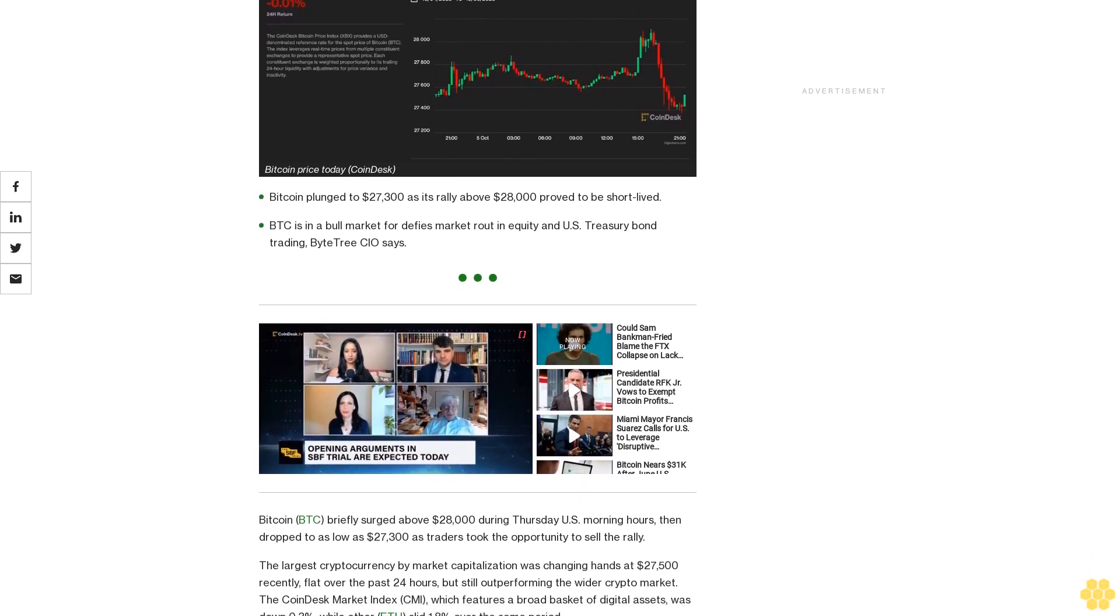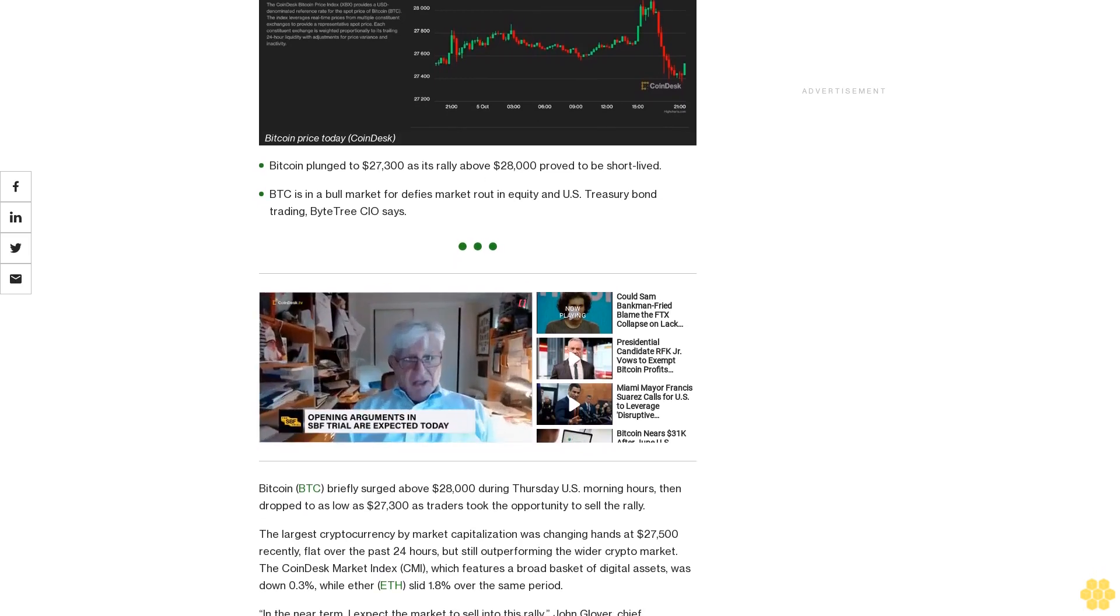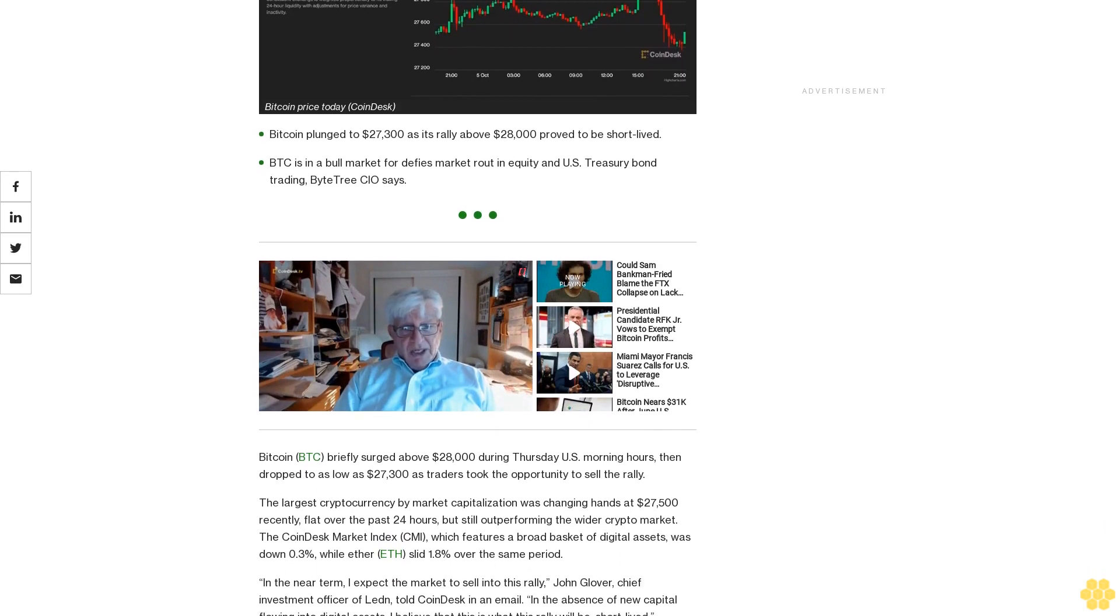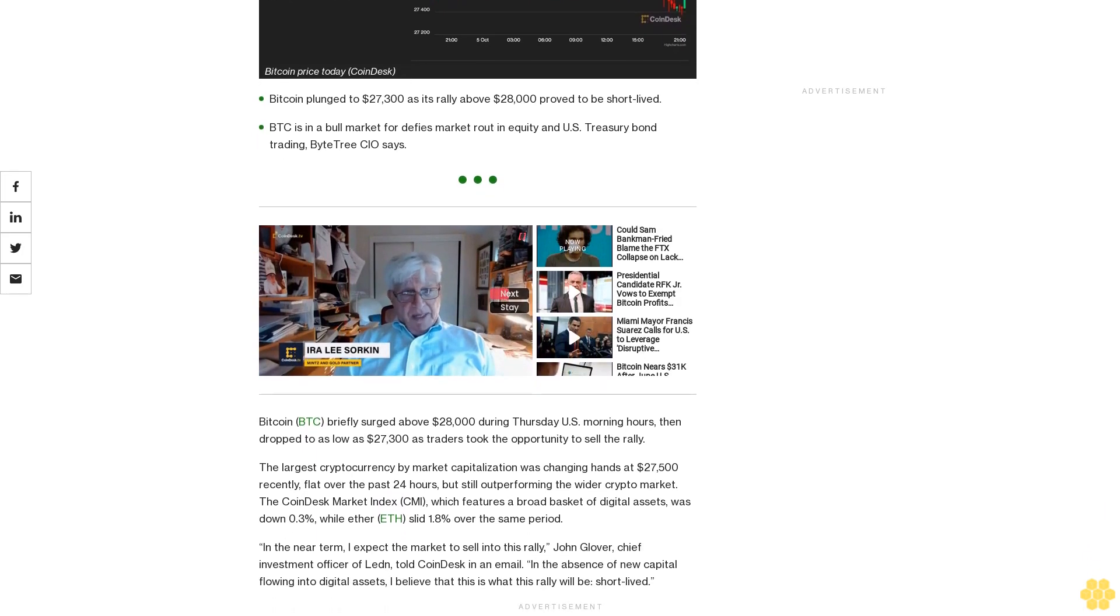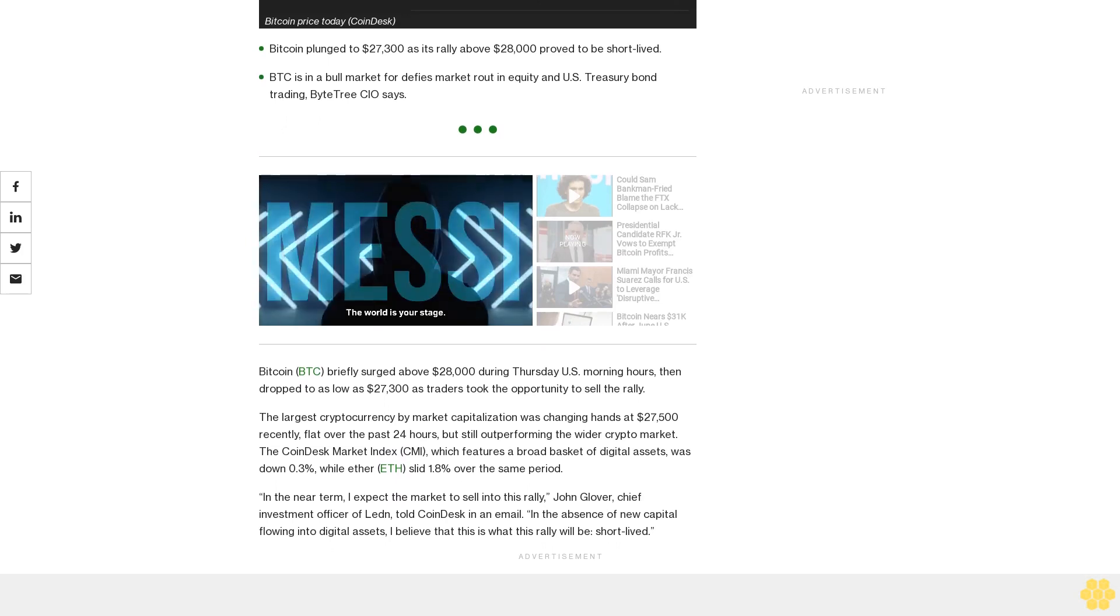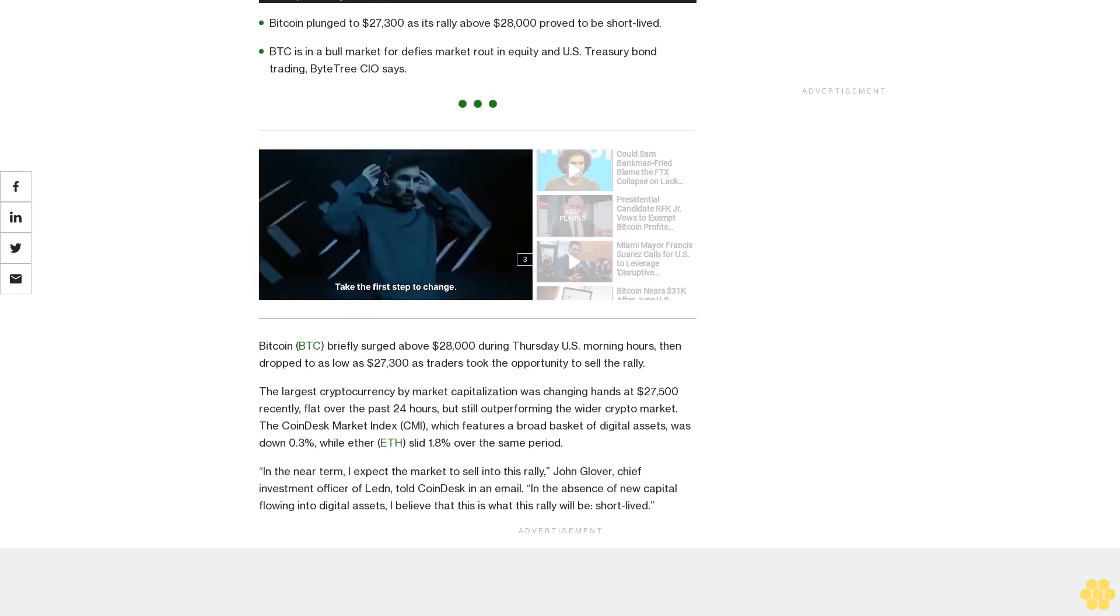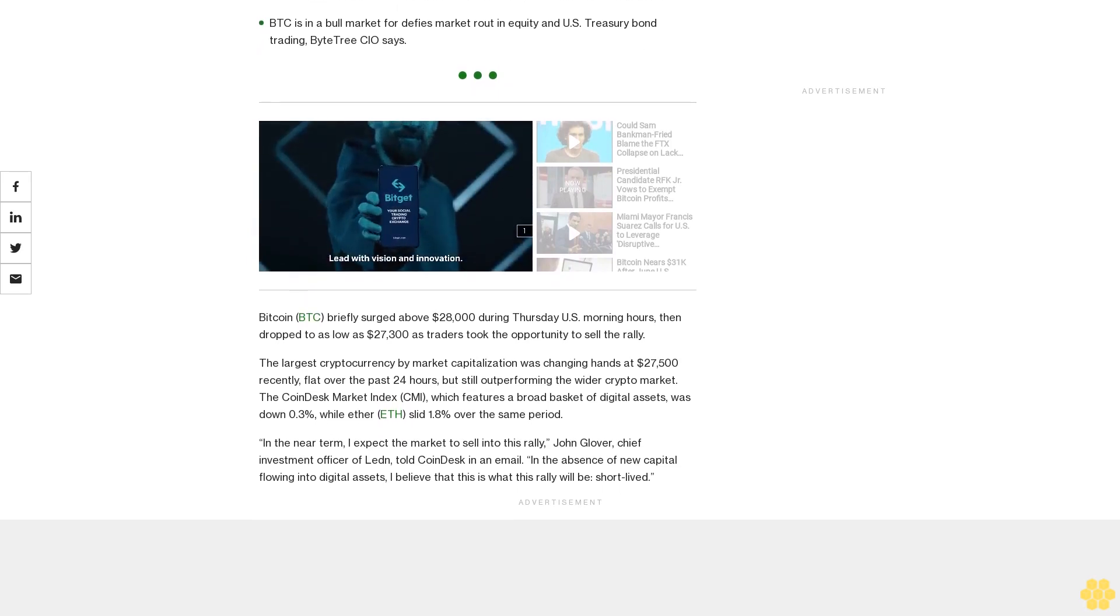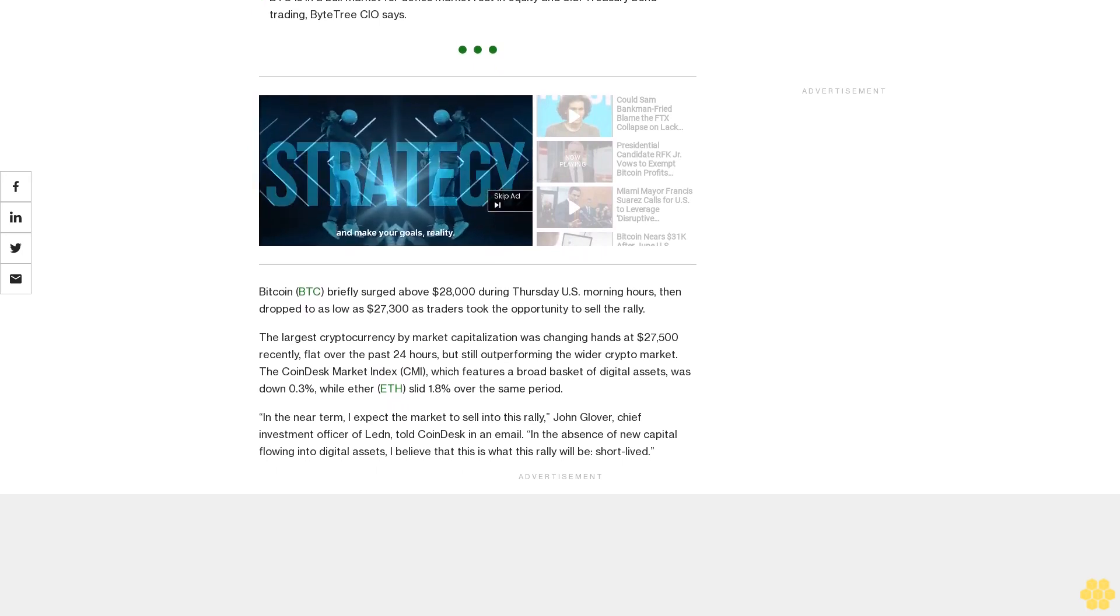Bitcoin briefly surged above $28,000 during Thursday U.S. morning hours then dropped to as low as $27,300 as traders took the opportunity to sell the rally. The largest cryptocurrency by market capitalization was changing hands at $27,500 recently, flat over the past 24 hours, but still outperforming the wider crypto market. The CoinDesk Market Index, which features a broad basket of digital assets, was down 0.3%, while Ether slid 1.8% over the same period.